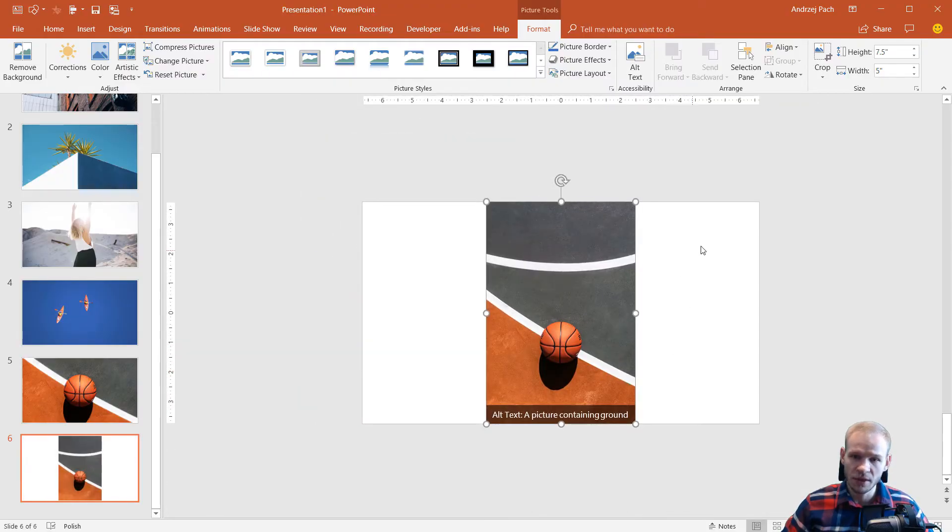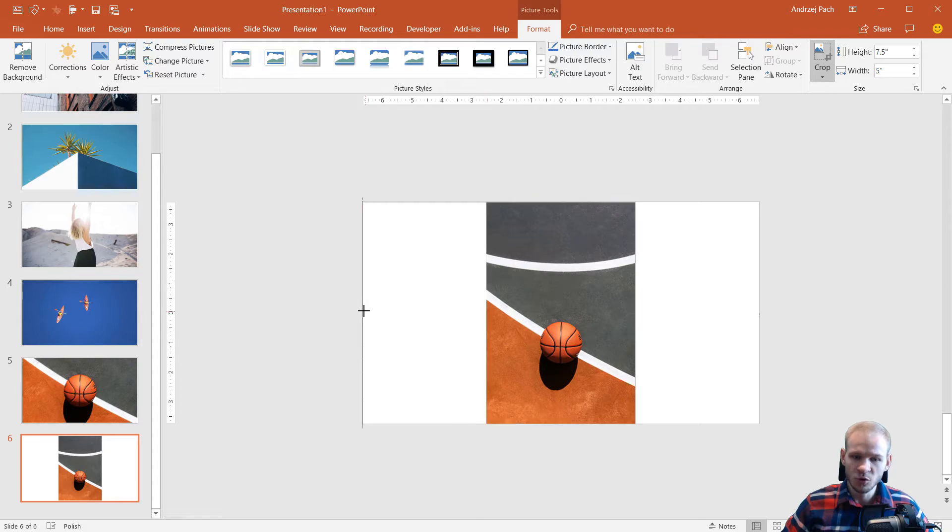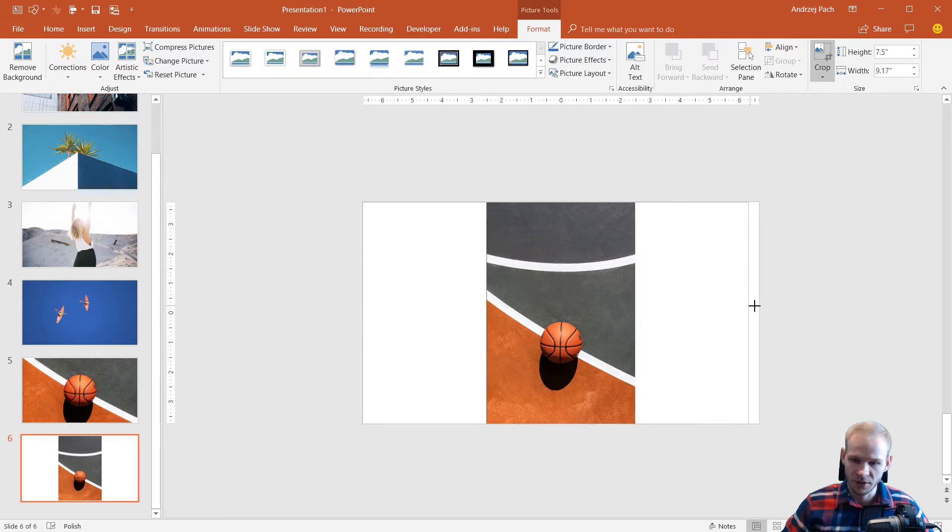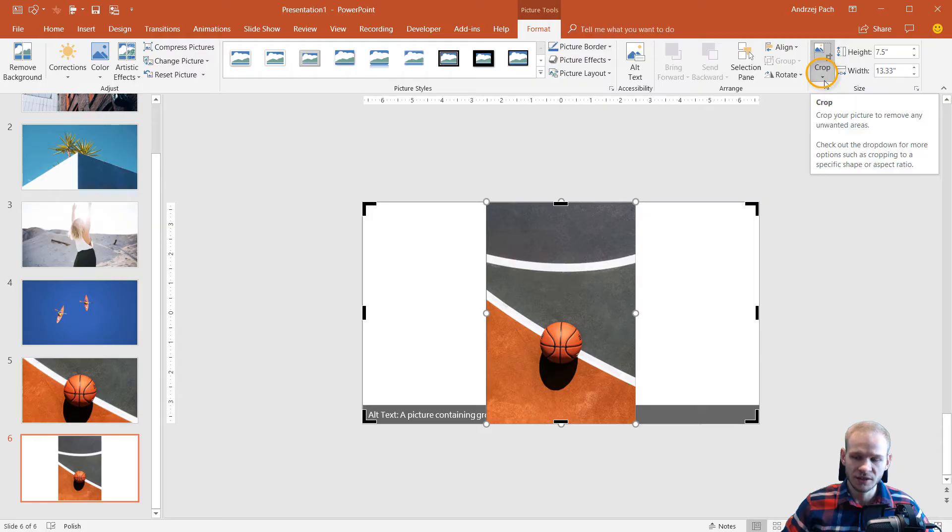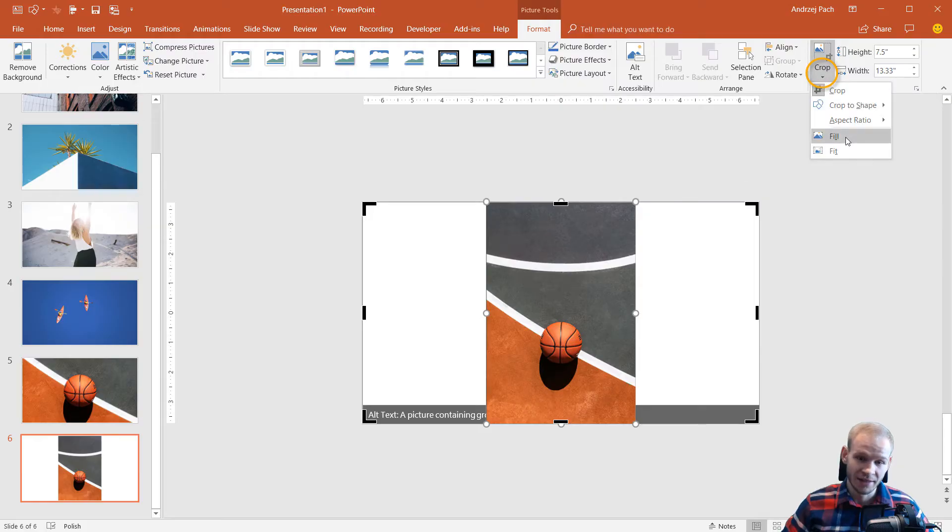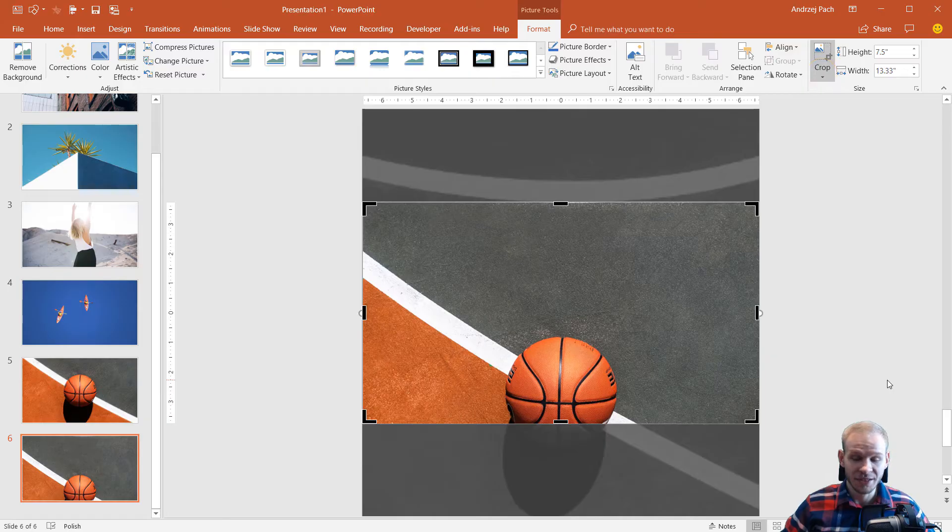The simplest way is to click Crop, make the crop area cover the entire slide like this, and then hit this dropdown button and select Fill. It will automatically fill the crop area with the image.